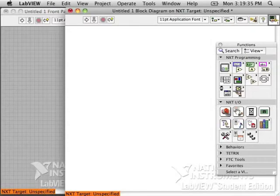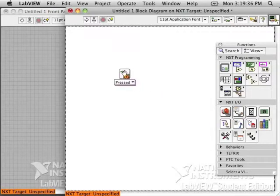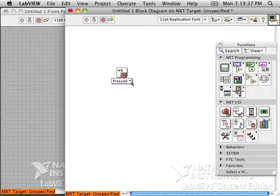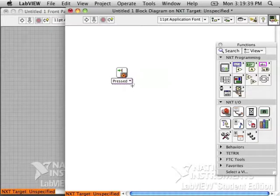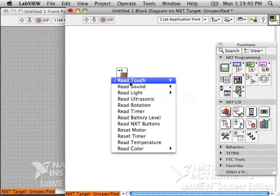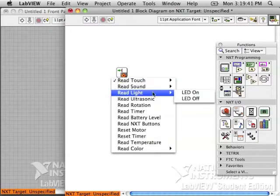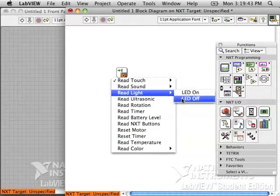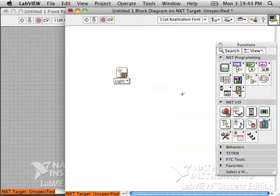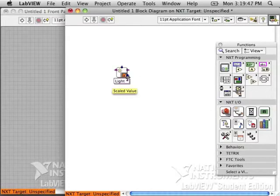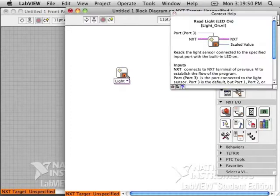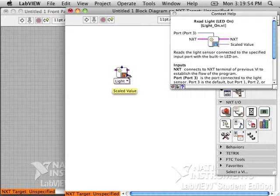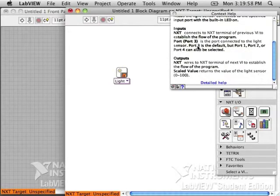We can also use the read sensor block, which can be changed to work for the light sensor. Usually you're going to choose LED on. This is the little light that's on the light sensor. We're going to use that. You can also check the context help on how to use that block, the inputs and the outputs.